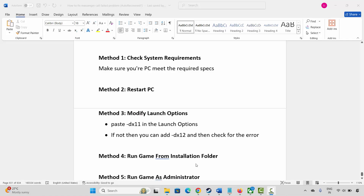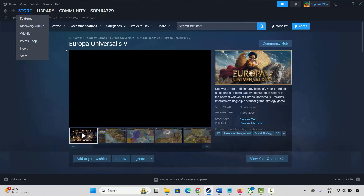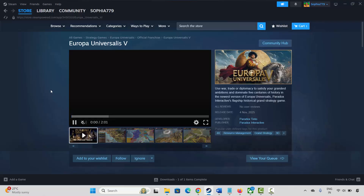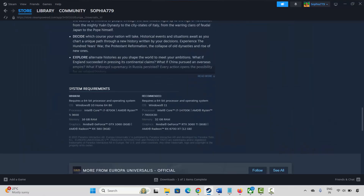The first method is to check system requirements. Make sure your PC meets the required specs. To check, go to Steam, under the Store option, search for the game. Scroll down and you can find the system requirements. Make sure your PC has all these requirements, then try to launch the game and check if this works.